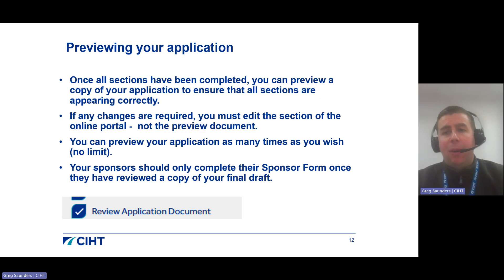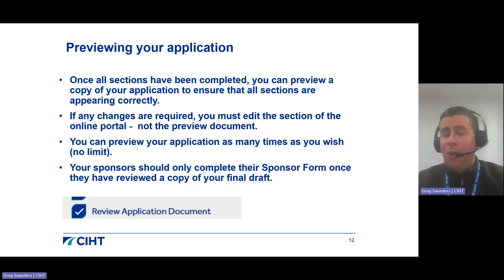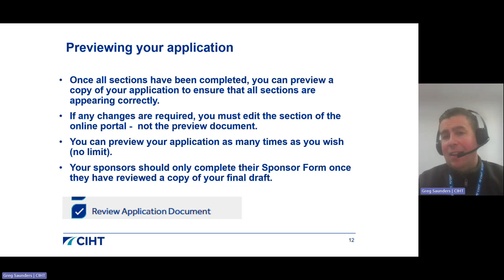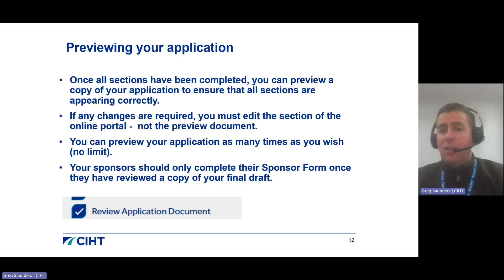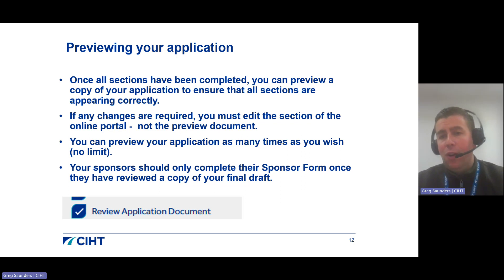Once you have completed all sections of your application, you can preview a copy to ensure all documentation is appearing correctly. If you are struggling to read anything at this stage, your reviewers will have the same problem. If you notice changes are needed, simply edit the relevant section of the online portal rather than the preview document itself. You can preview your application as many times as you wish before submitting, so this is a really important step to make sure you're happy with the final draft.